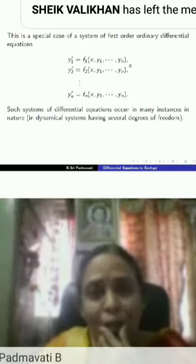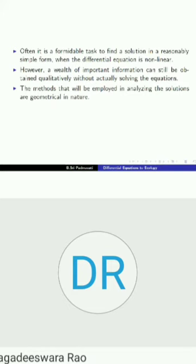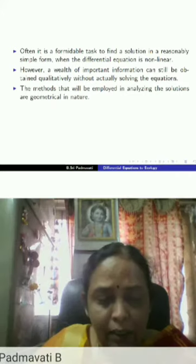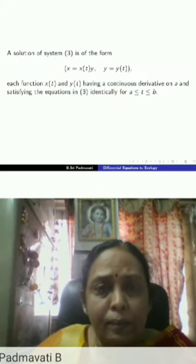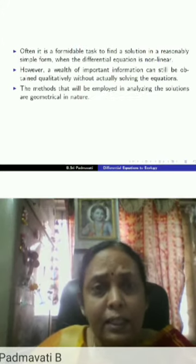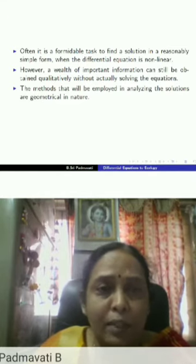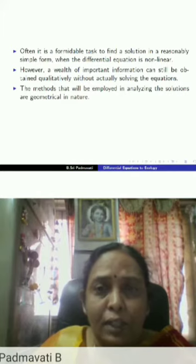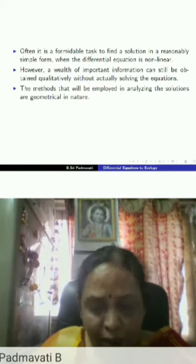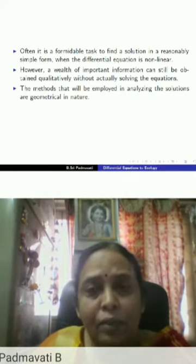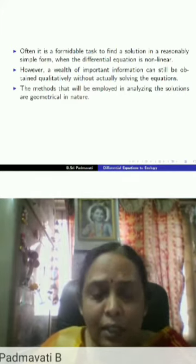In dynamical systems we say that the system has n degrees of freedom. What is interesting about these differential equations is that more often than not it is a formidable task to find a solution in a reasonably simple form when the differential equation is non-linear. We have an elaborate theory for linear equations with methods to find their solutions.